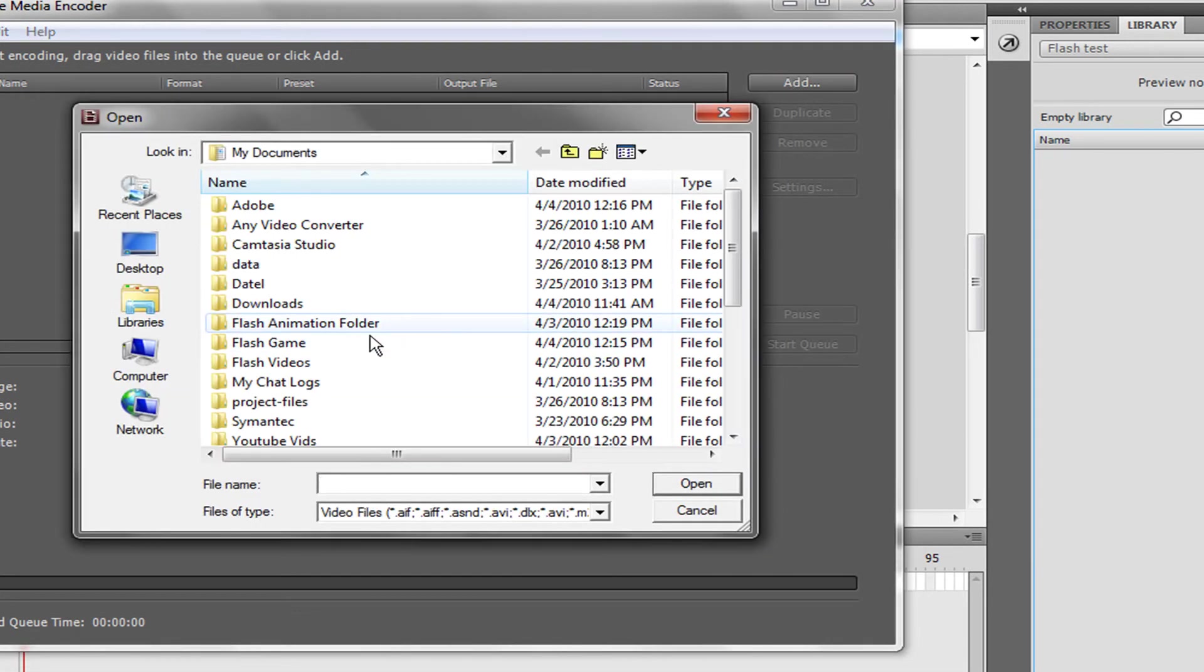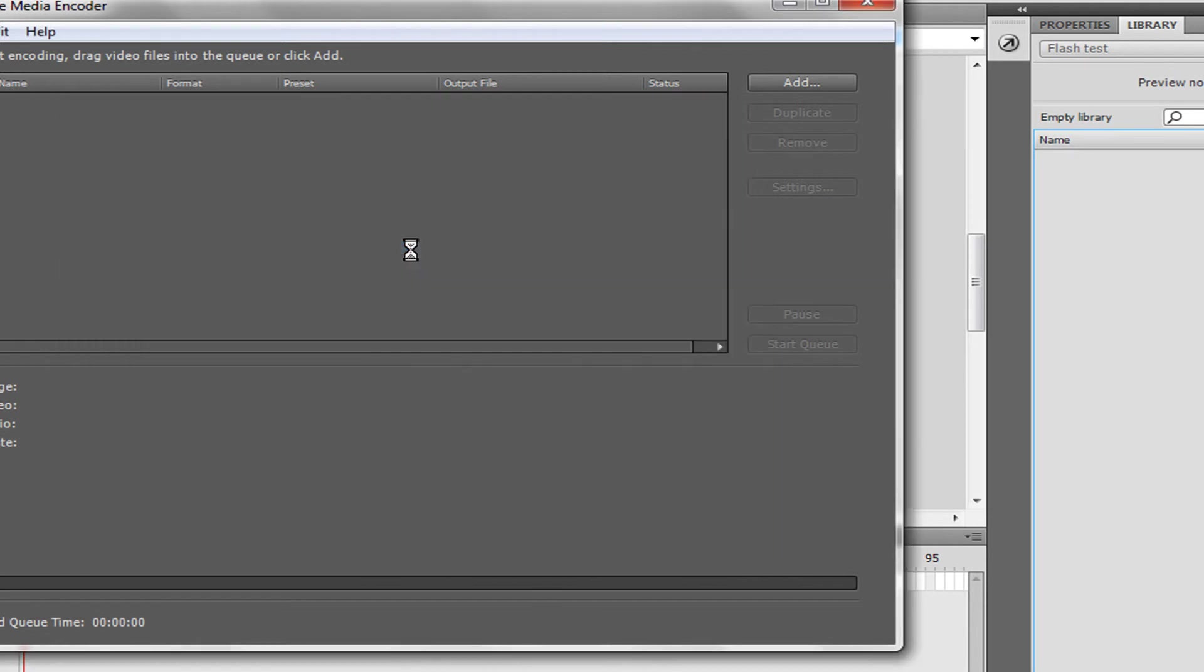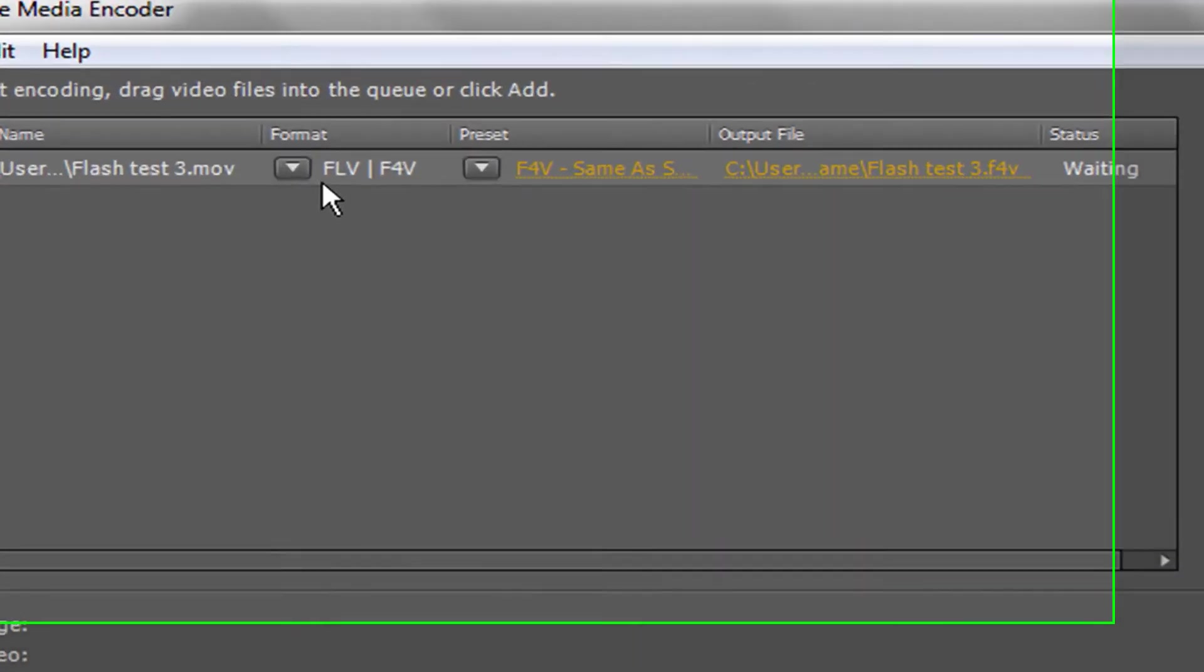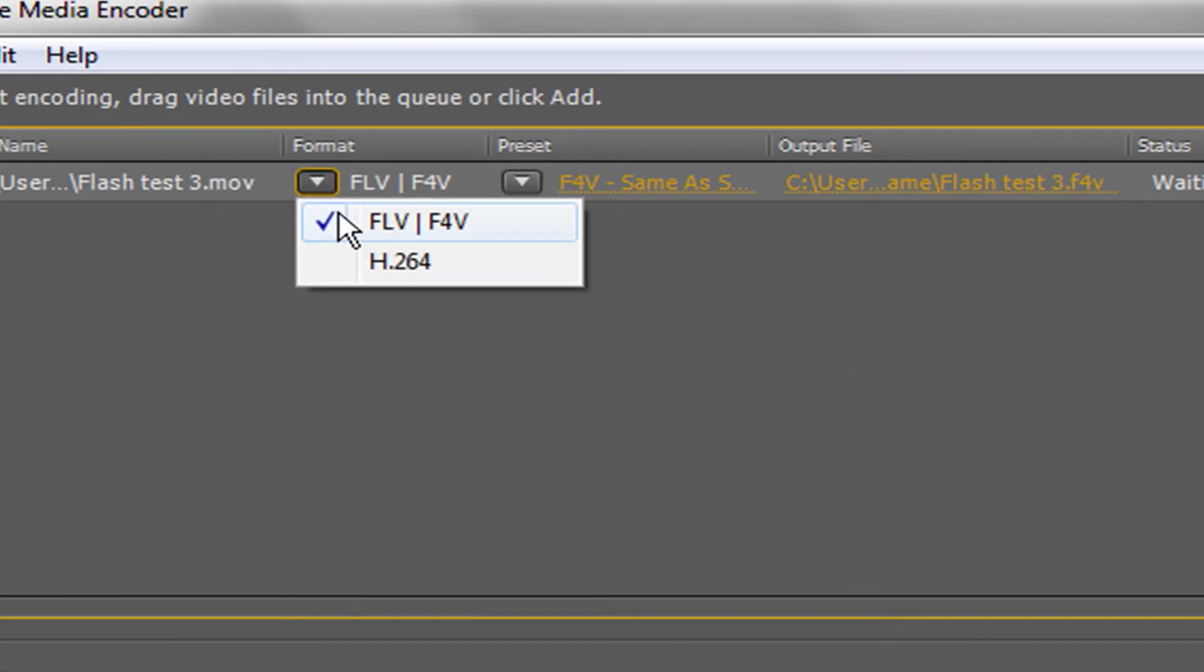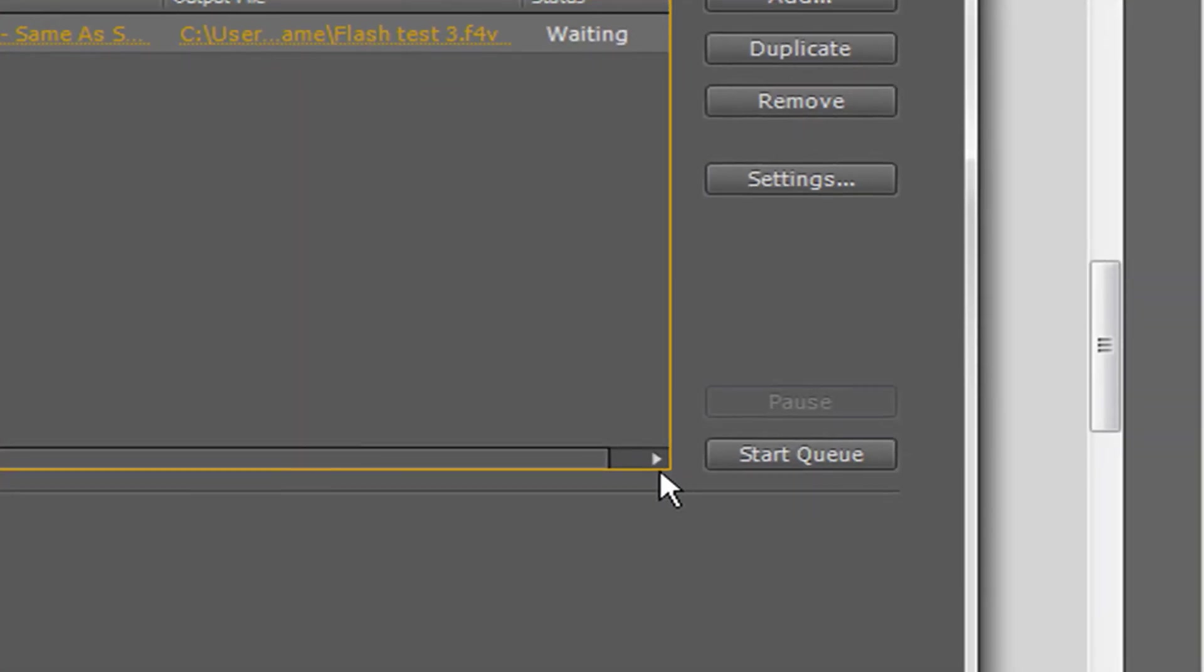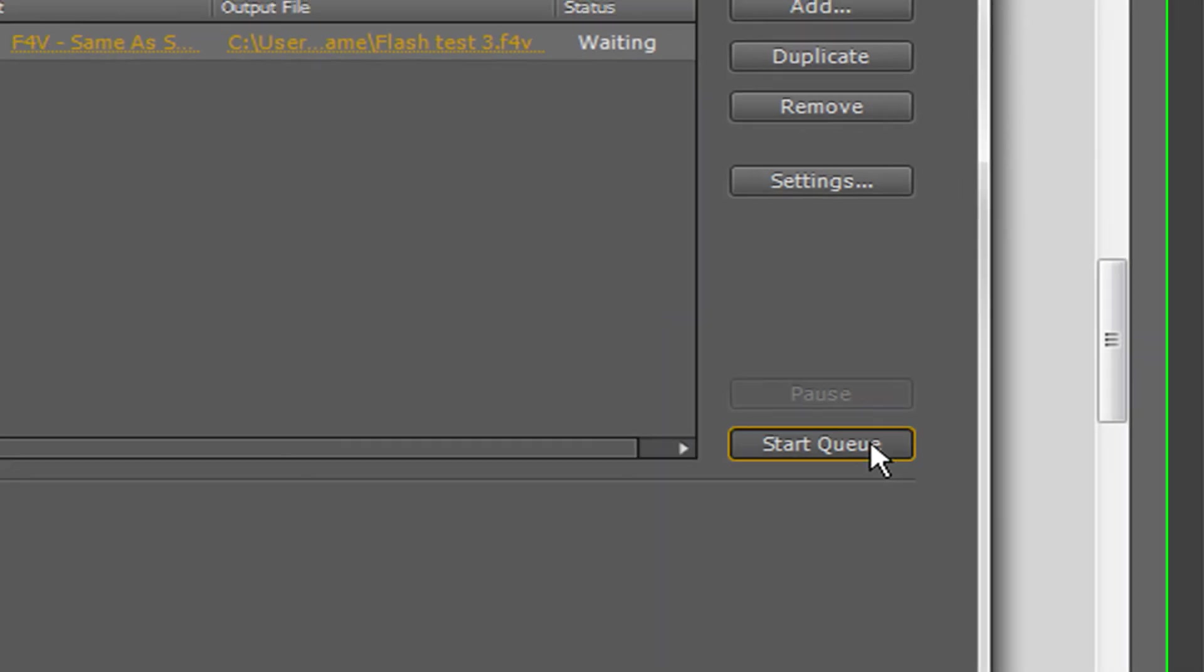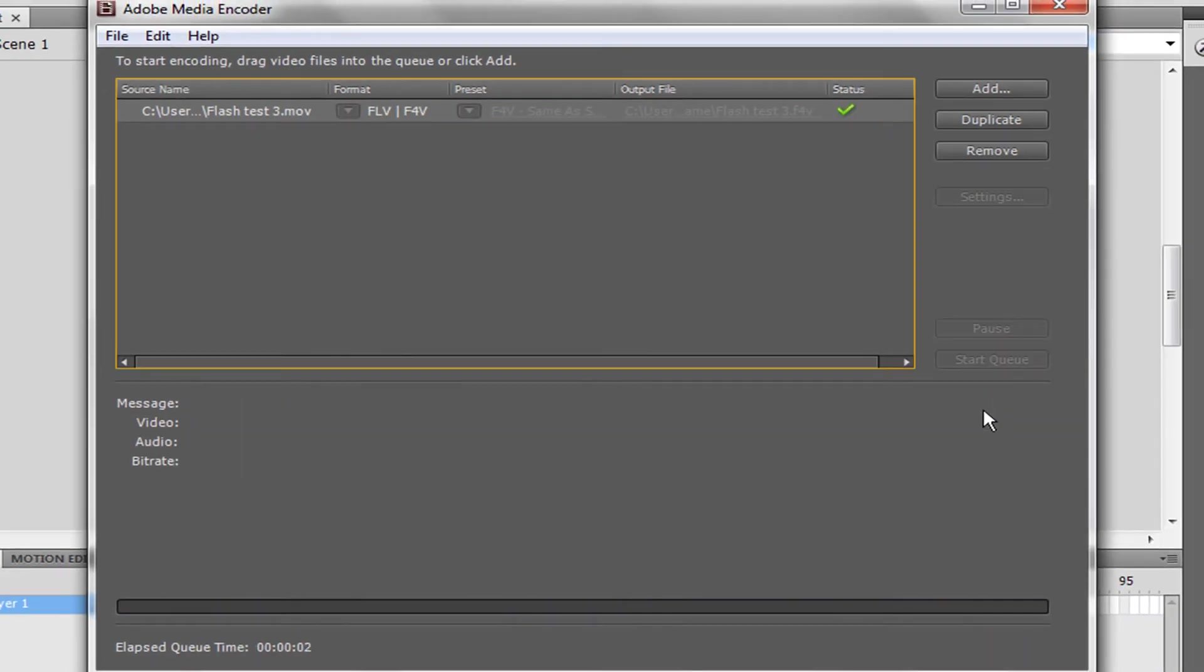Look for your video, the one that we made—it's right here, Flash Test 3. And then we're going to convert it to an FLV file. Make sure you have FLV, the format you want to convert to. Then we're going to go to Start Queue, and it's going to start encoding it for us.